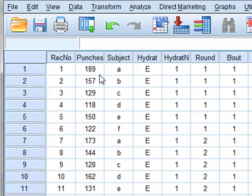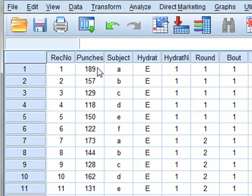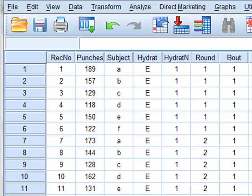The recorded variable is the number of punches the boxer throws within this simulated boxing contest. We wish to investigate whether the number of punches is affected by the level of hydration and the bout number.